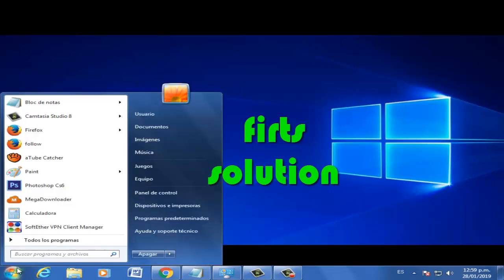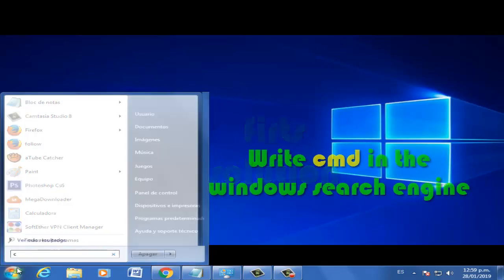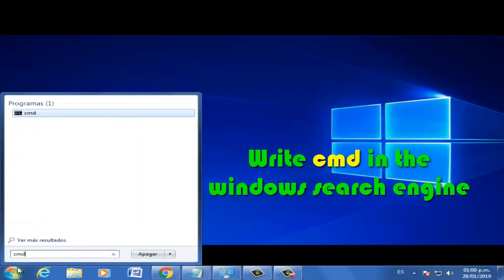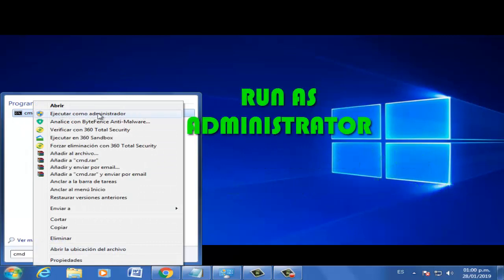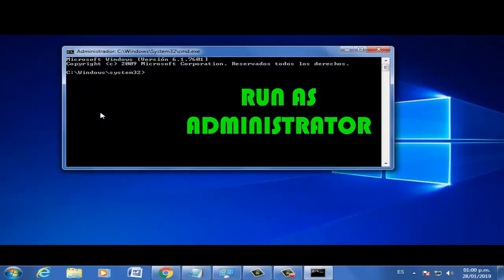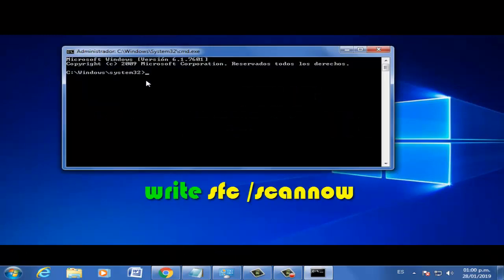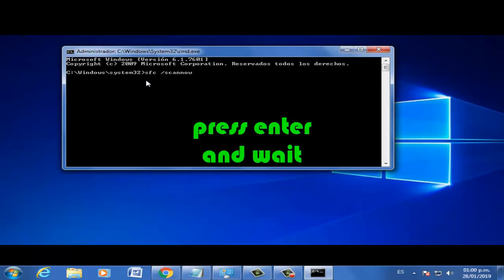First solution, let's go. Click here. Write cmd, run as administrator. Write the command and press Enter.